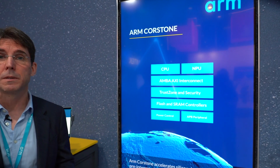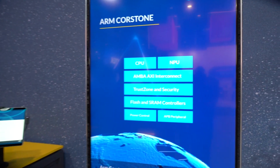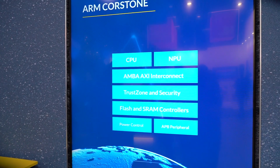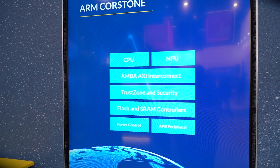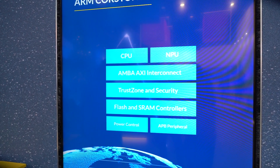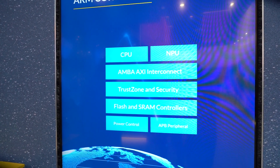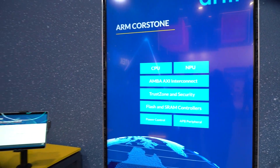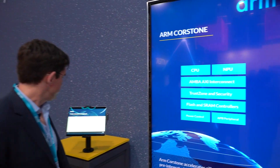So there's a CPU, the interconnect, neural engine, TrustZone, flash controllers — all of the things that you need to build a complete hardware subsystem.